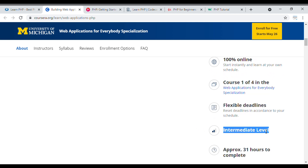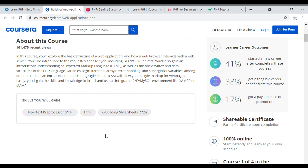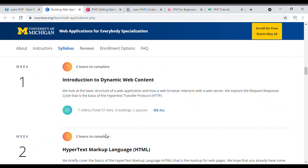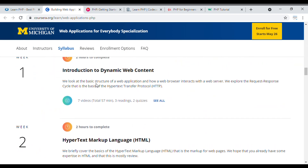As an intermediate-level course, it covers basic and intermediate PHP topics. You will explore the basic structure of web applications and how web browsers interact with web servers. The skills you will gain include HTML, CSS, and PHP. You can see the course syllabus at the bottom showing what each week covers.